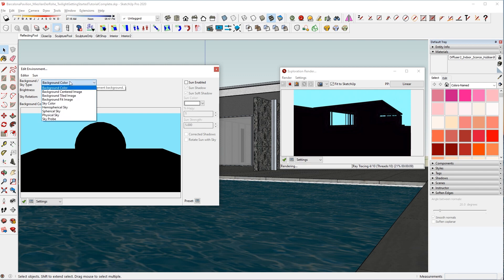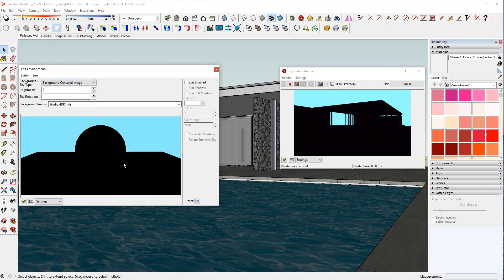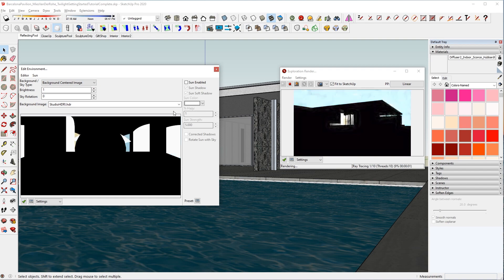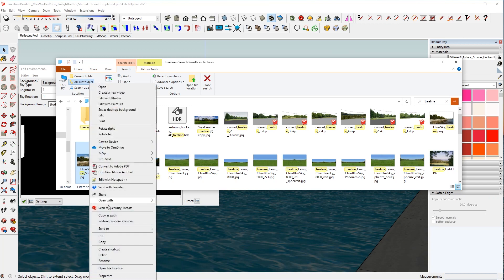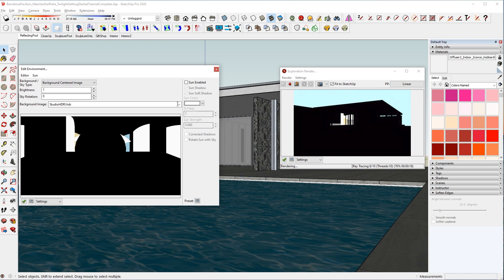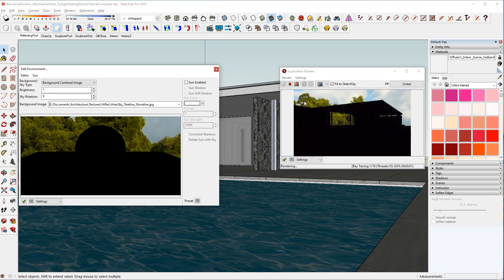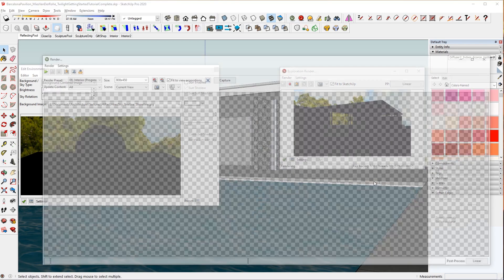This applies to when you're using background images. If you set your background to centered image, fit image, or tiled image, these won't contribute lighting to your scene. Let's try out background centered image right now and choose a sky. Here I'm going to use a high-res background sky. This sky will show up, but it's set to be centered image, so it's actually just taking the resolution of your rendering and centering from some central point on the image. That's what you're going to see — it's not going to show the whole image.